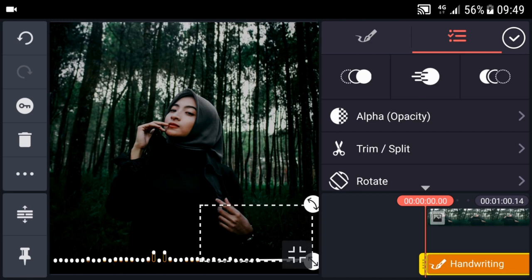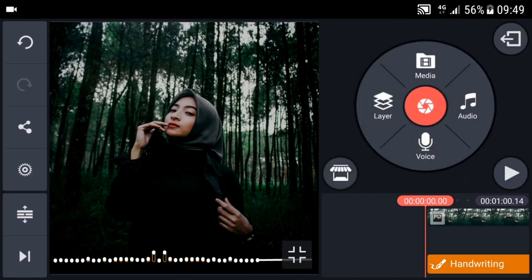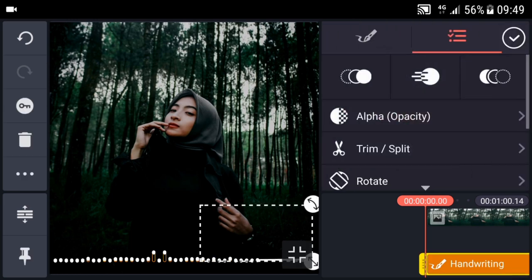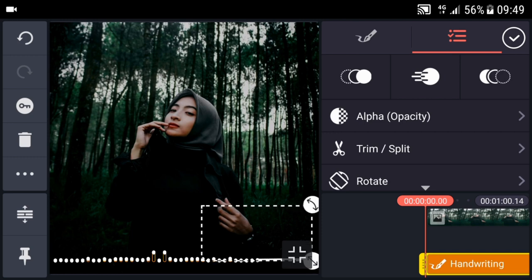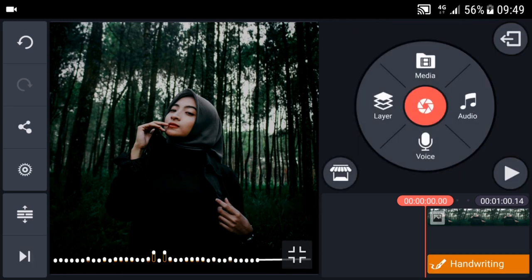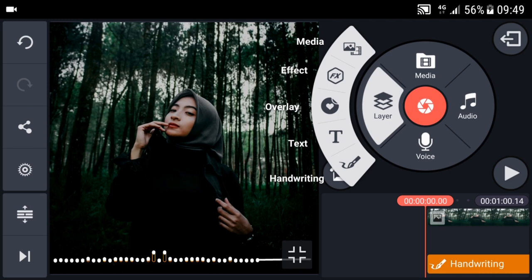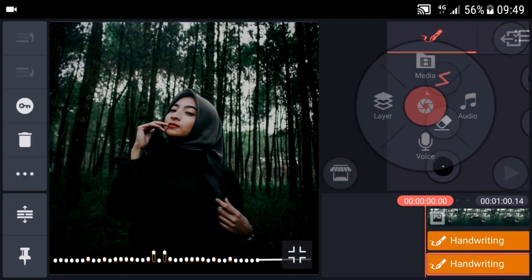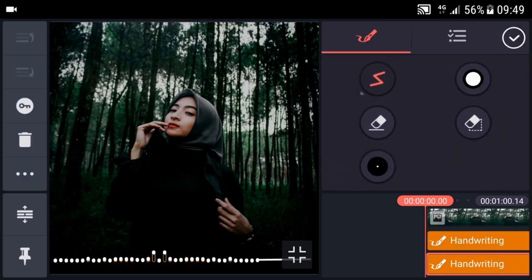Garisnya ini agak miring ya. Tapi gak apa-apa lah. Kalian bisa bikinnya lebih bagus ya. Hanya buat contoh aja. Kemudian, saya mau bikin yang kedua. Garis yang kedua. Dari atas ke bawah.